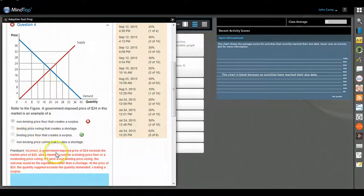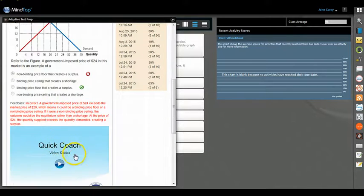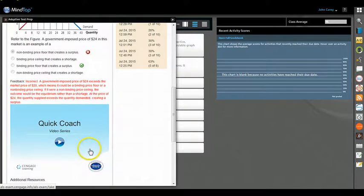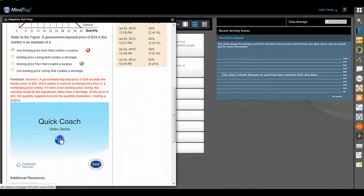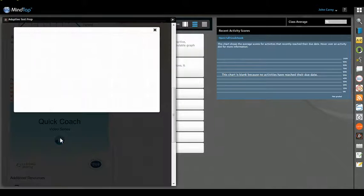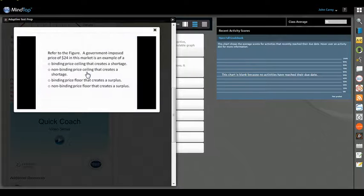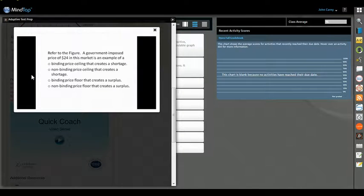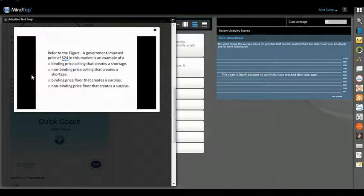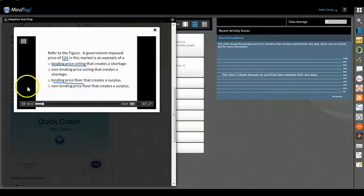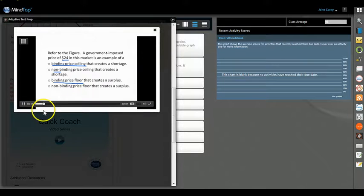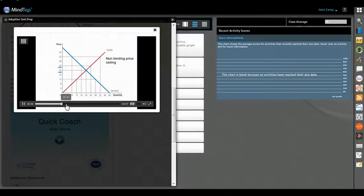You can see a pretty good explanation here, some feedback, and then many of these questions have what we call Quick Coach videos, which are real professors very briefly walking you through this particular question.